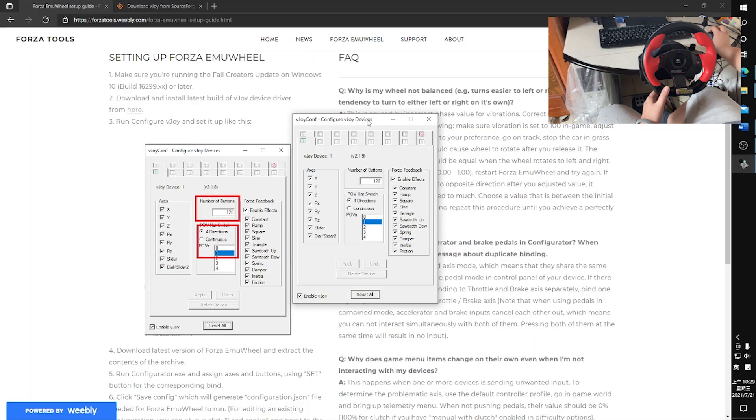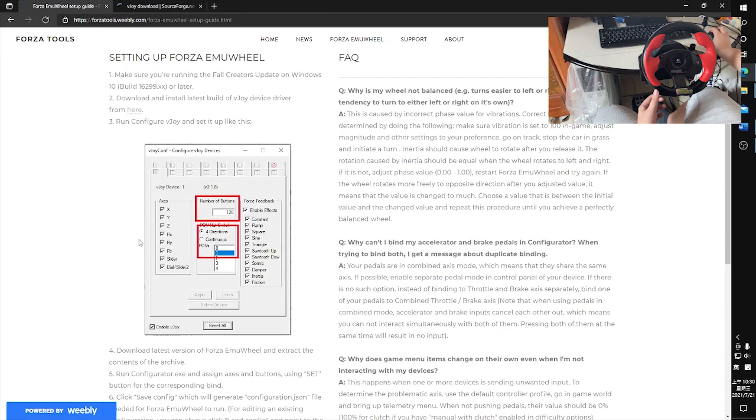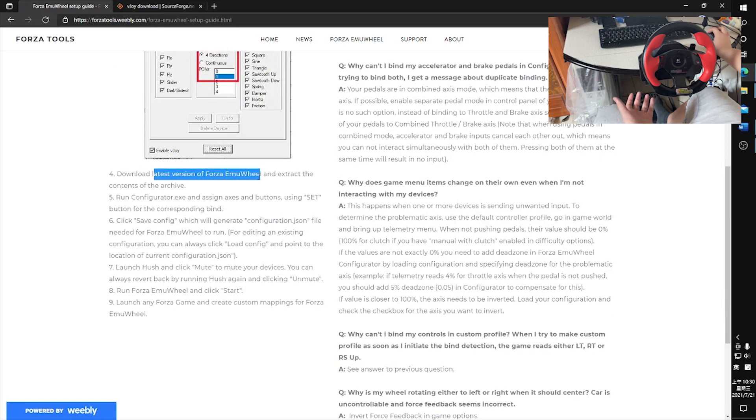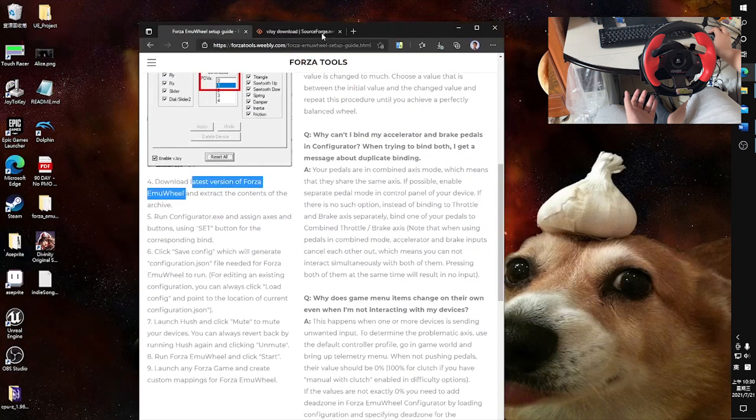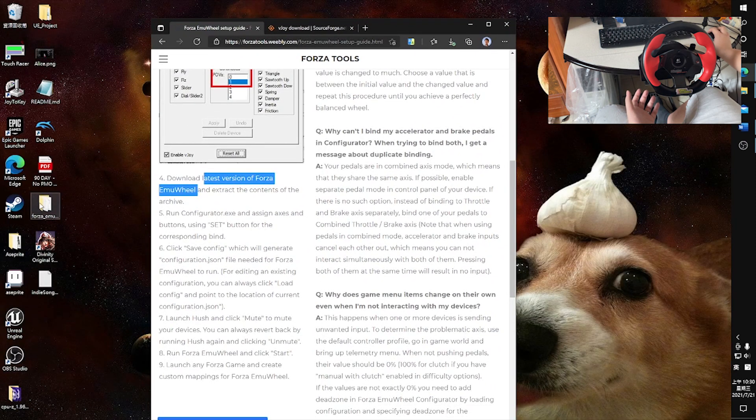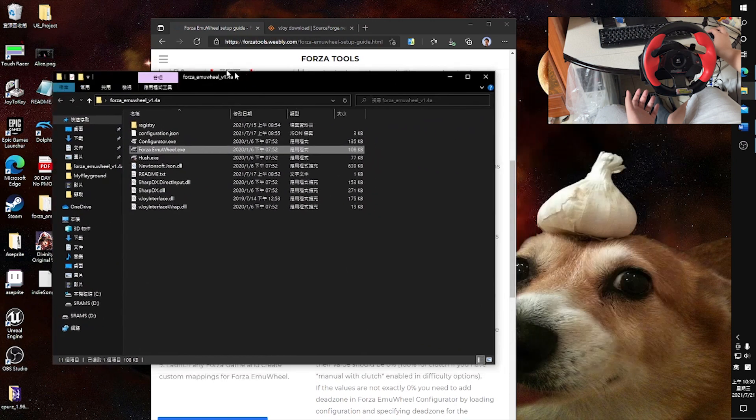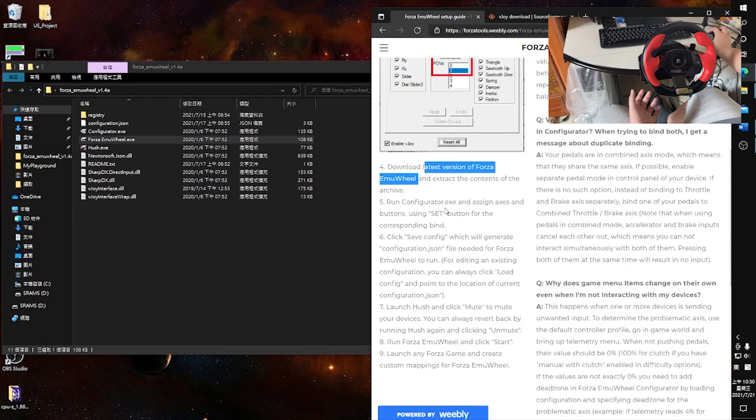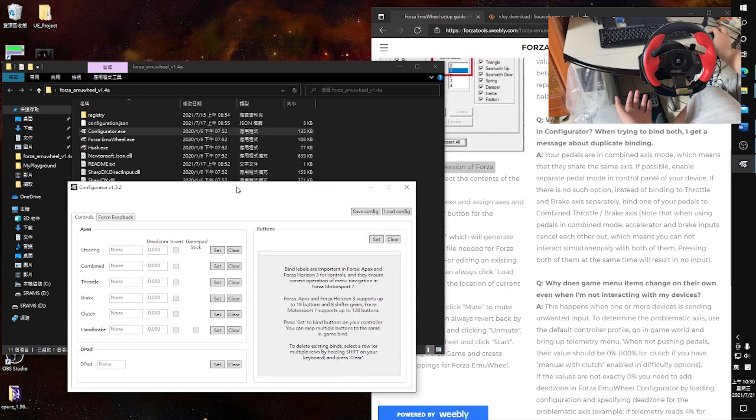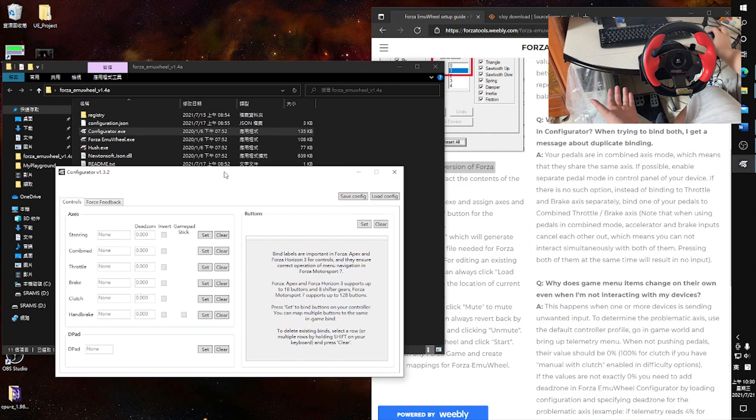You can just search for Configure VJoy and then set it up as shown. Then you need to download the latest version of the Forza EmuWheel, which we already did. I basically unzipped it on my desktop and run the Configurator. Now this is the part where you combine all those buttons.